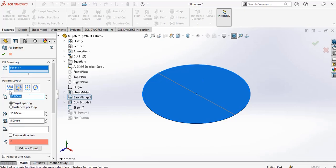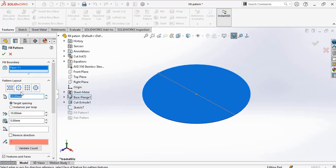For distance spacing you can give this one 10 millimeters, and the loop spacing also 10 millimeters. Now for pattern layout, we'll go to circle — the circular one. We can equally go for square or polygon, but since we have the circular surface, go for circle.